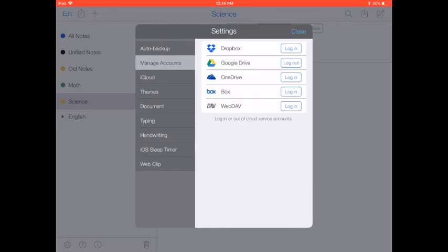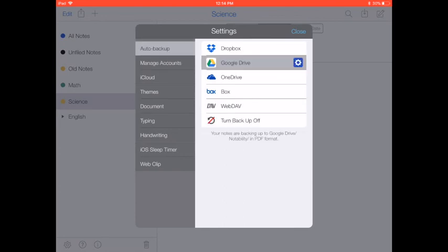You'll sign in there, and then you'll tap on Auto Backup, and you'll basically tap by Google Drive and make sure that the setting is on.